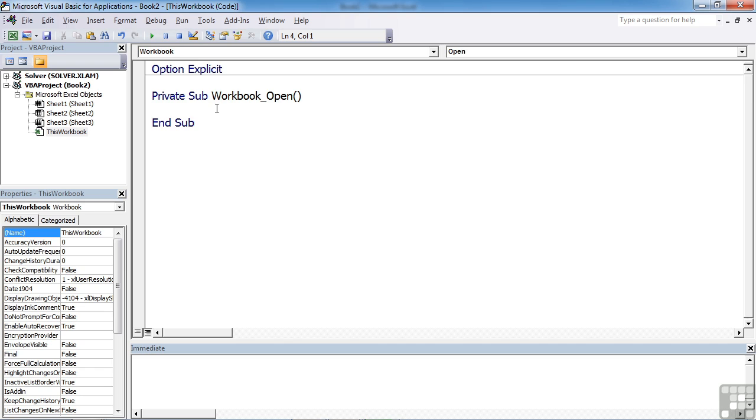And you can see we then get a subroutine created called workbook underscore open. The underscore open is our event. So when this workbook opens, something will happen. We can do something. What we can do is anything we can write in the VBA.